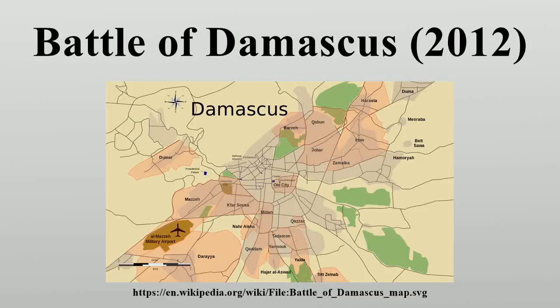The Battle of Damascus, also known as Operation Damascus Volcano, started on 15 July 2012 during the Syrian Civil War.